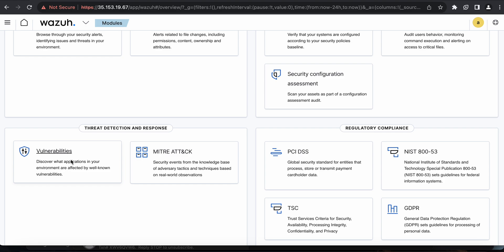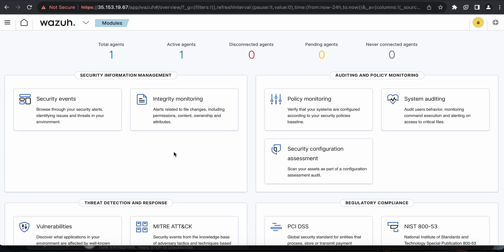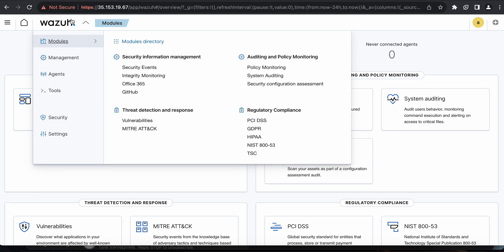Threat detection and response, and vulnerability scanning allow you to check vulnerabilities across Windows workstations, Windows servers, Red Hat, Ubuntu, and several other operating systems that support agent deployment. The MITRE ATT&CK framework integration is really helpful — every tactic and technique used by an adversary is properly mapped so you know exactly what kind of threat it is, where it originated from, and what adversary campaigns may be associated with those techniques.